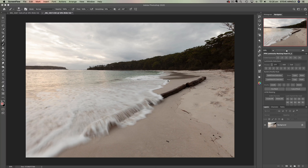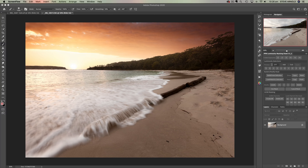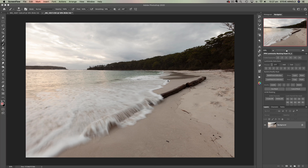Hey, Steve here. In this video I'm going to show you the step-by-step process for doing a sky replacement in Photoshop. There are going to be quite a few different techniques that I'll be using here — some luminosity masking and some general layer masking. If you need to get up to speed with any of those techniques, I'll put some links to some other relevant videos in the description so that you can catch up and get the fundamentals.